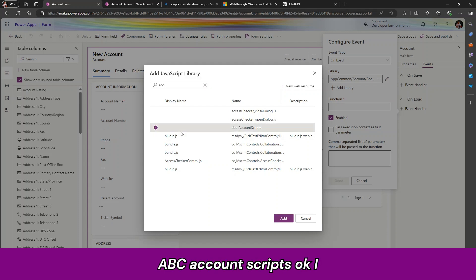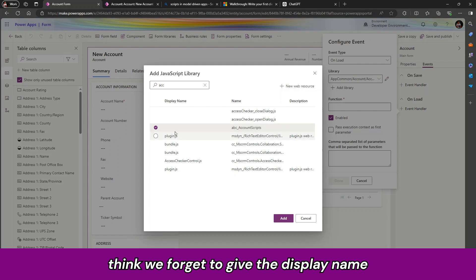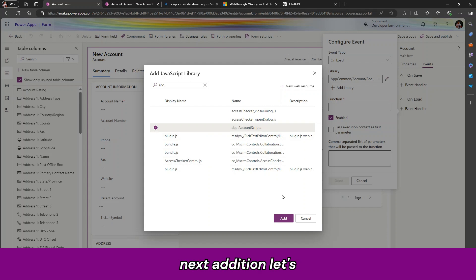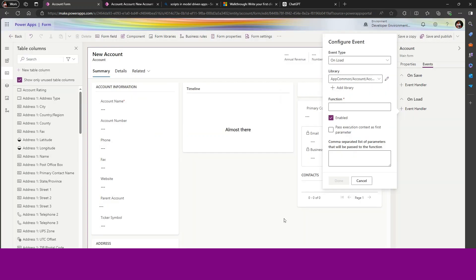I think we forgot to give the display name. So that is why here not coming. In our next edition let us update that. Let us click on add.